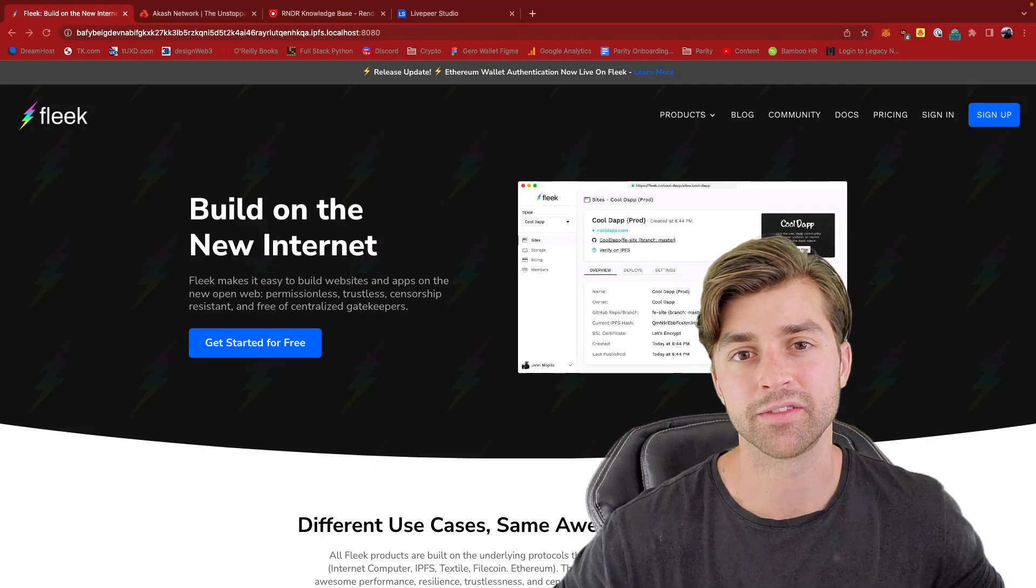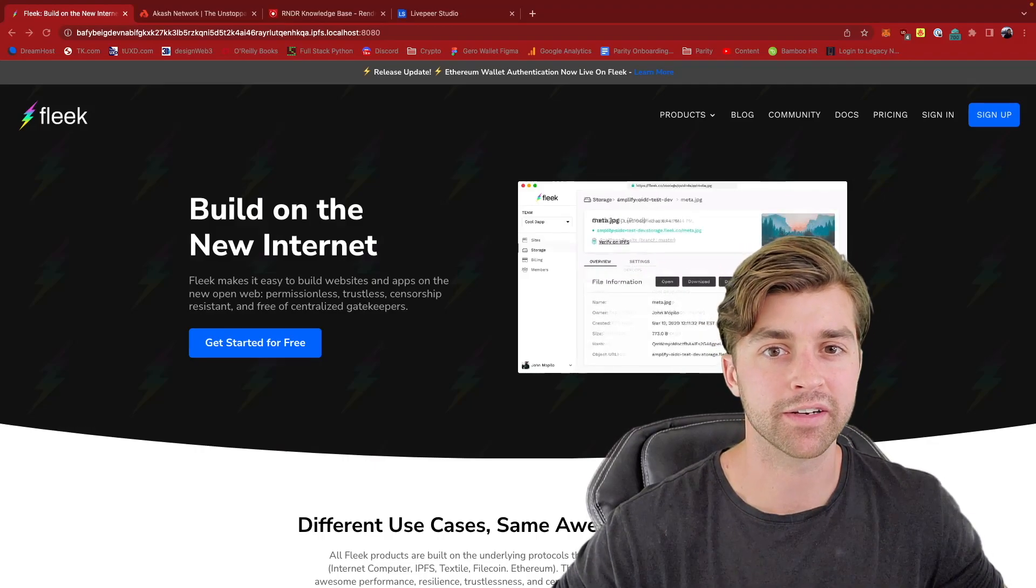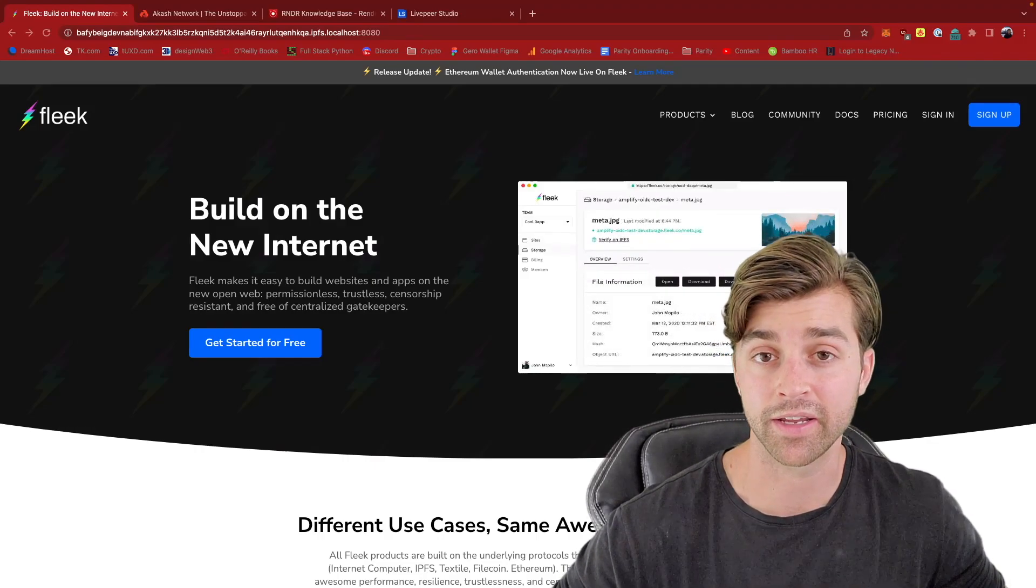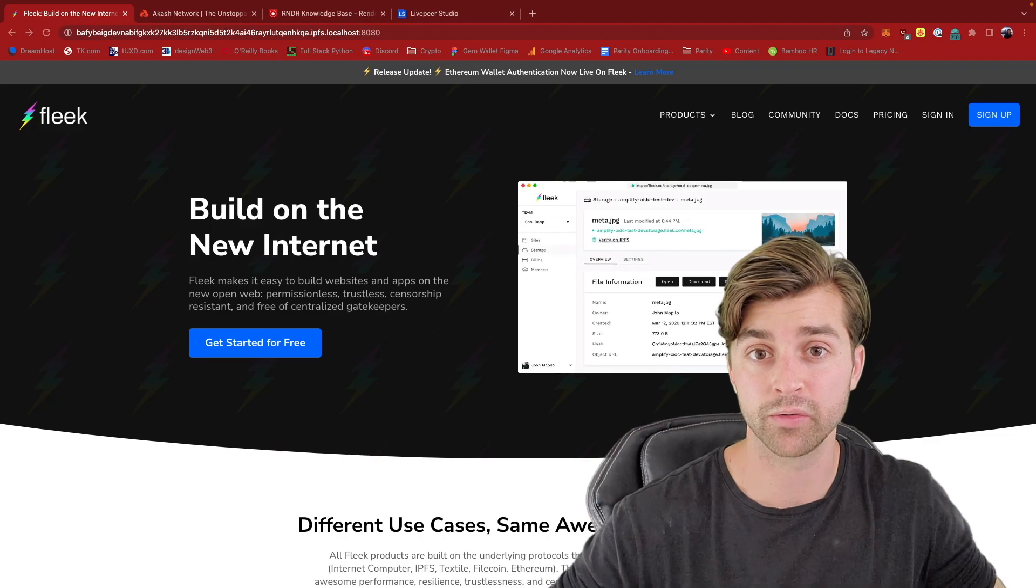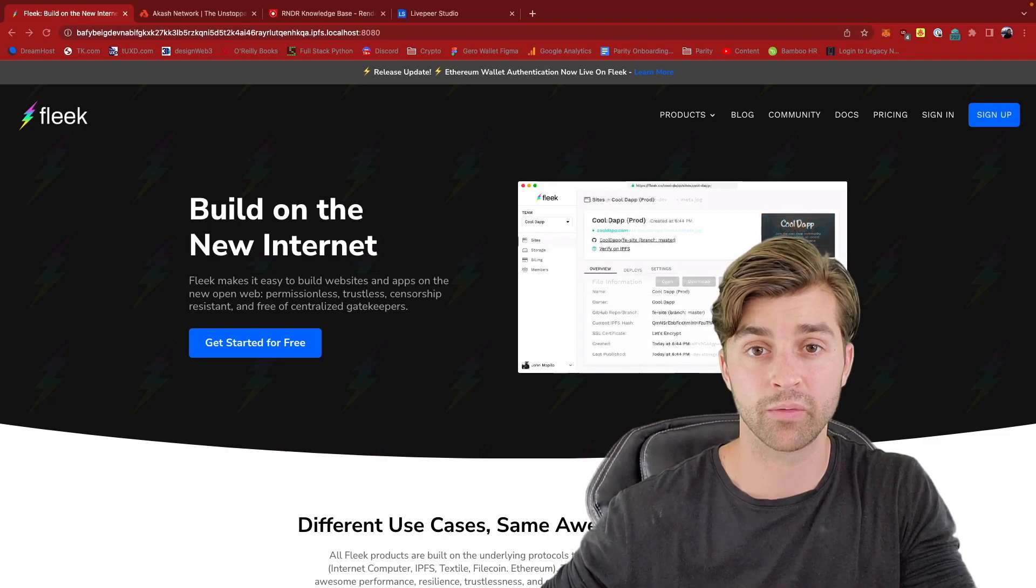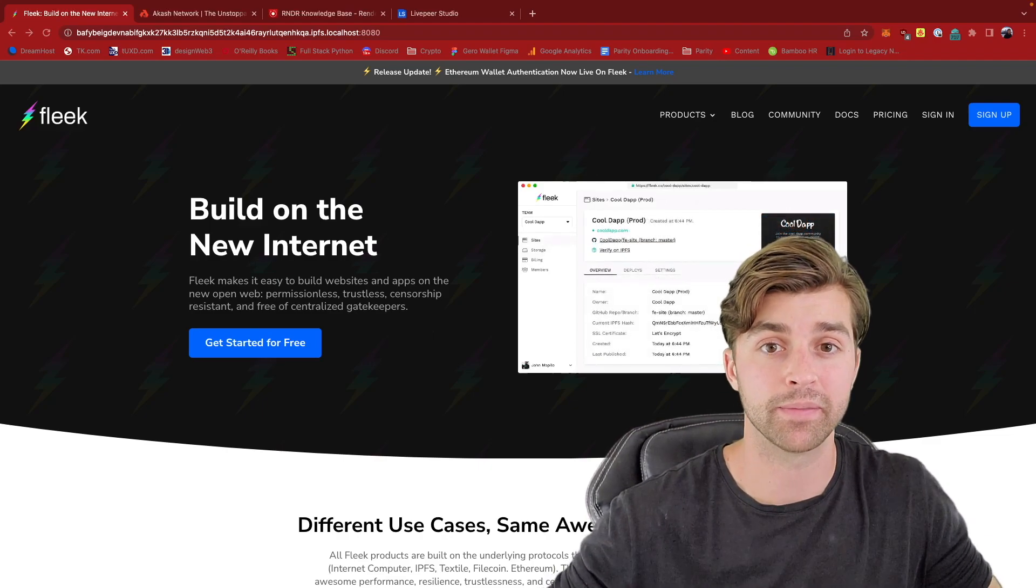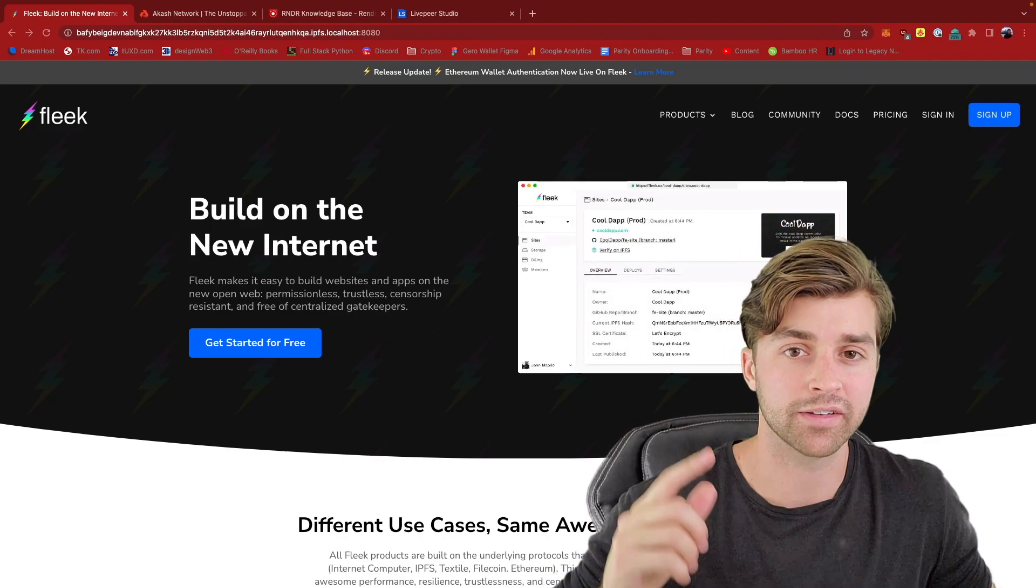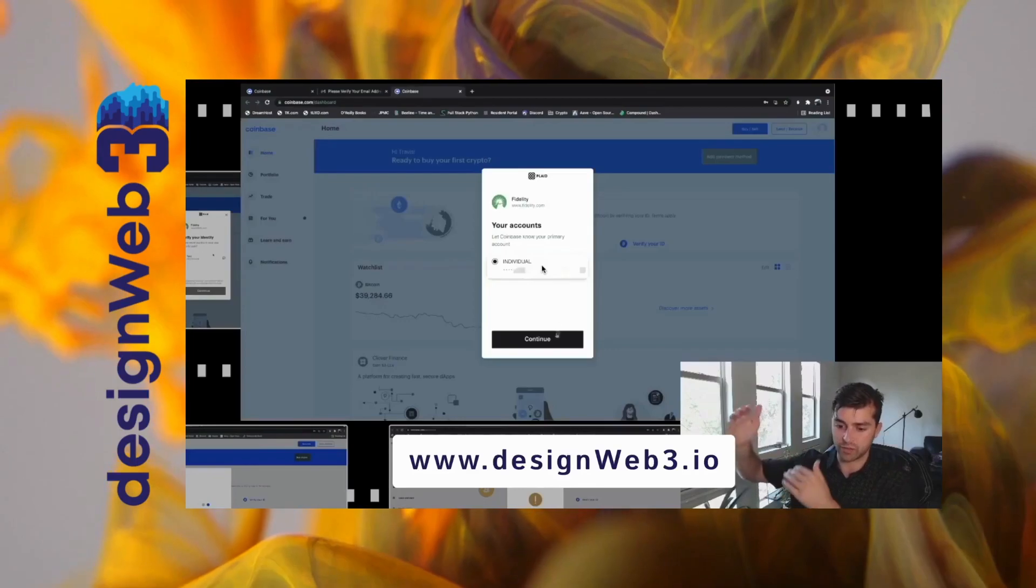Hey, this is Travis. In this video, I'm going to talk to you about the decentralized cloud and what we can do by hosting web apps and websites on this cloud. Let's get into it.